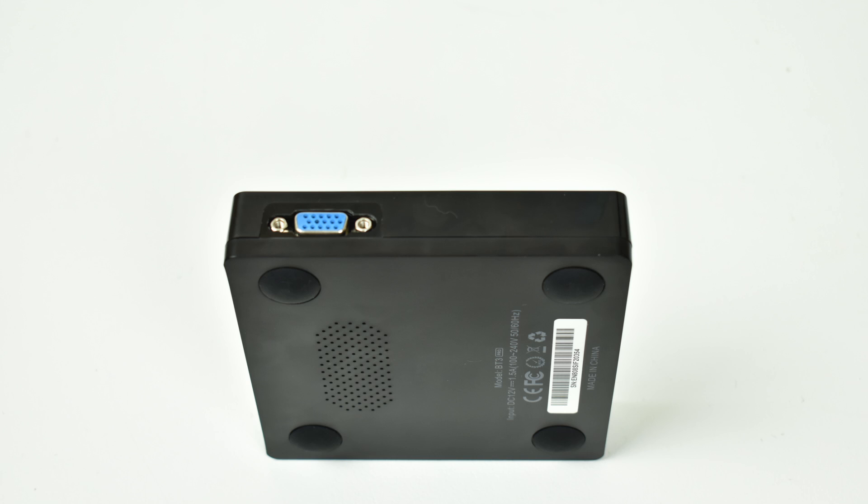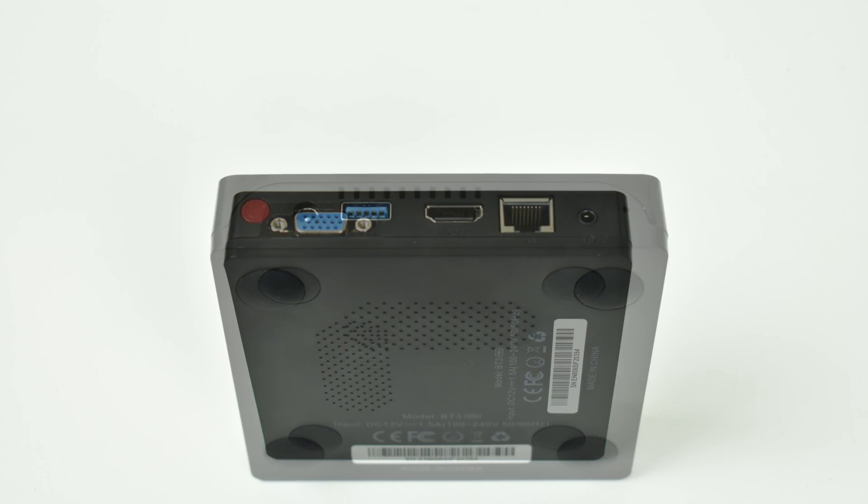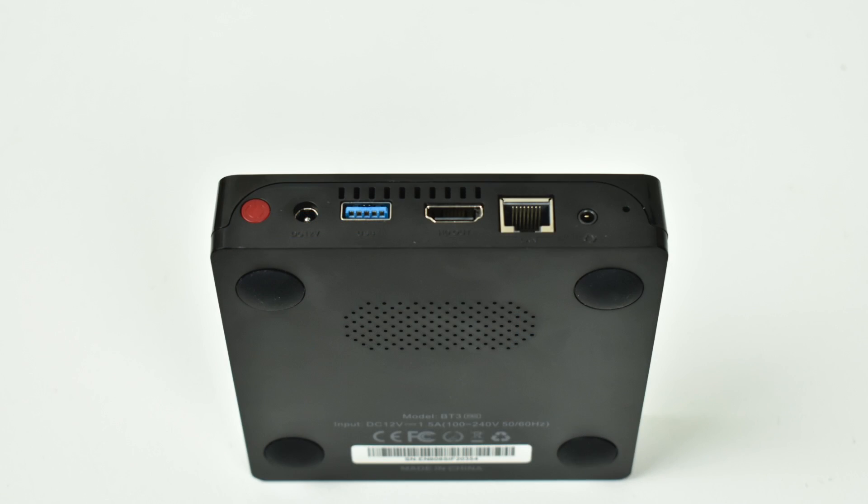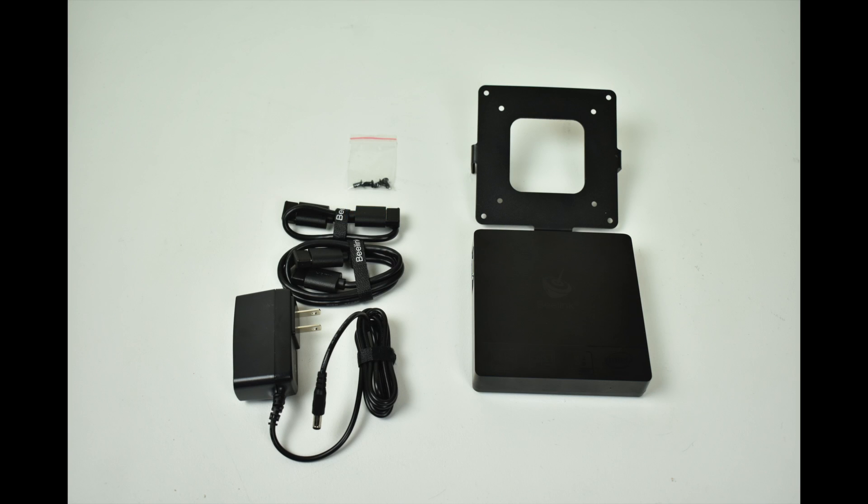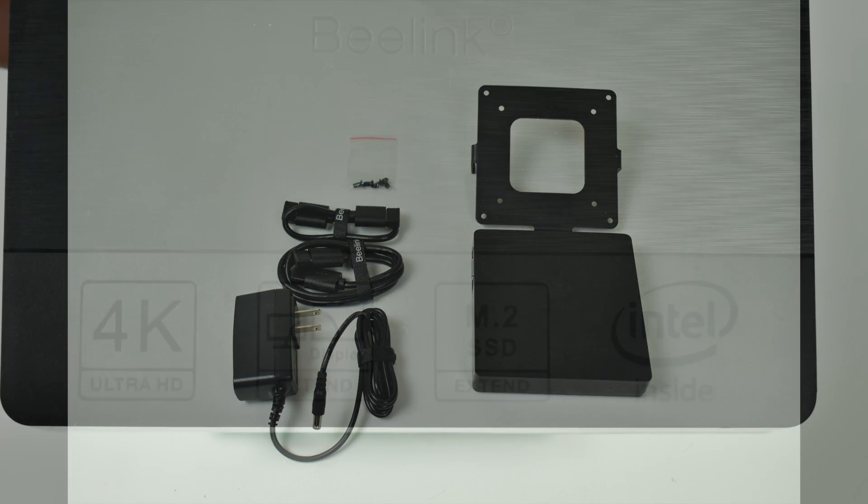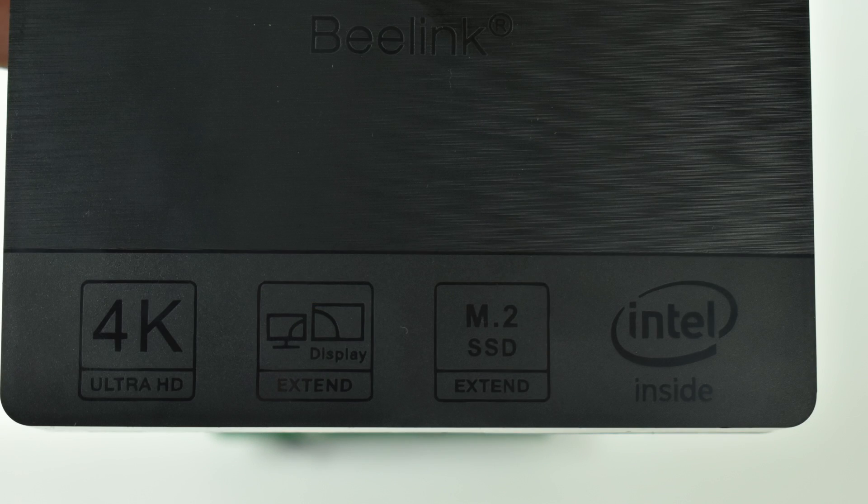Moving around back we have the power button, our power in which is 12 volt 2 amp, one USB 3.0 port, HDMI, a gigabit Ethernet port and audio out. This unit did come with a one foot HDMI cable, a six foot HDMI cable, a 12 volt 2 amp power supply and a VESA mount with screws. So the VESA mount will allow you to mount it to the back of the monitor and that's exactly what I'm going to be doing.